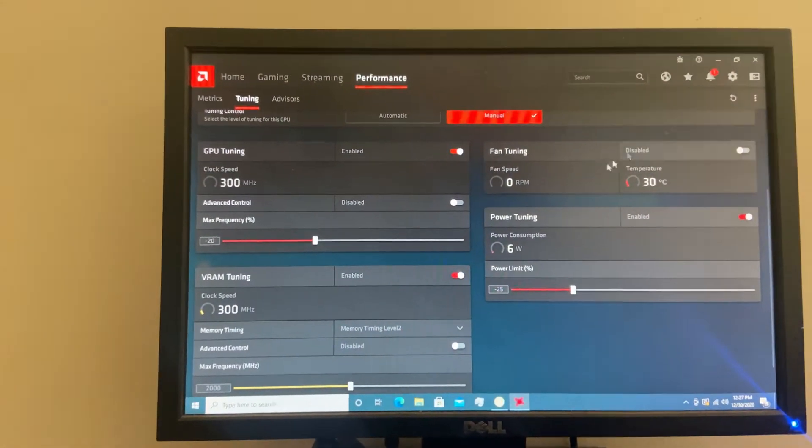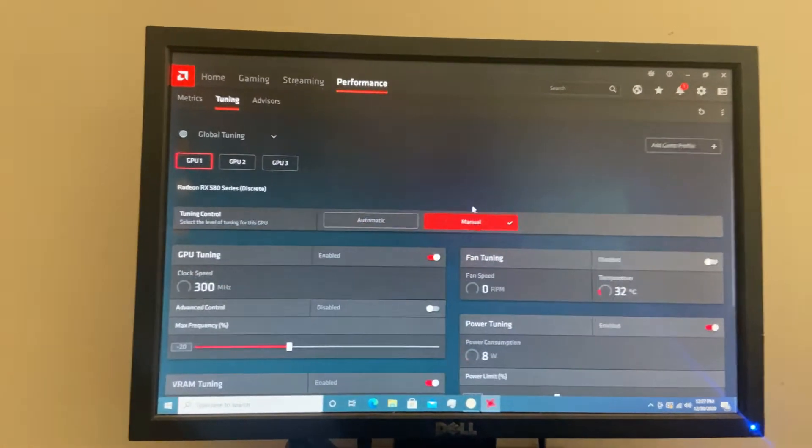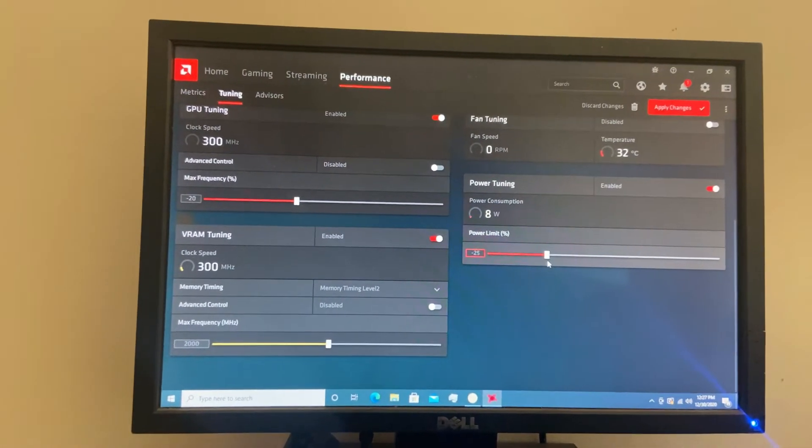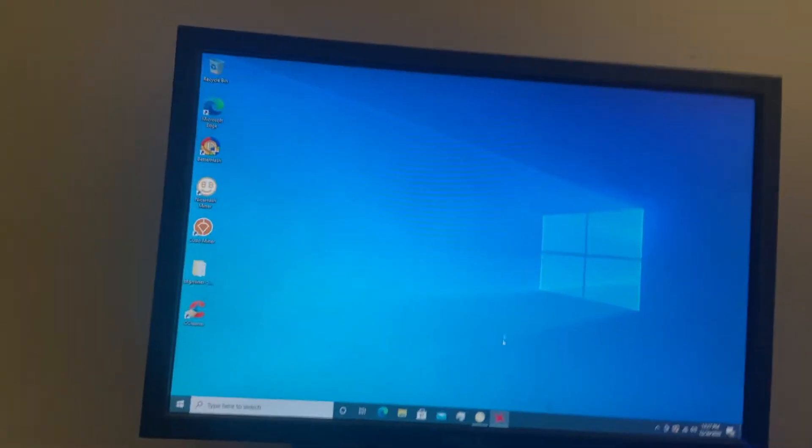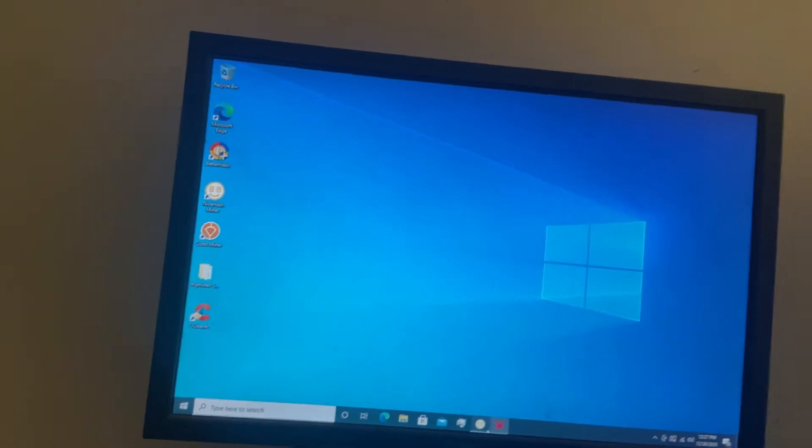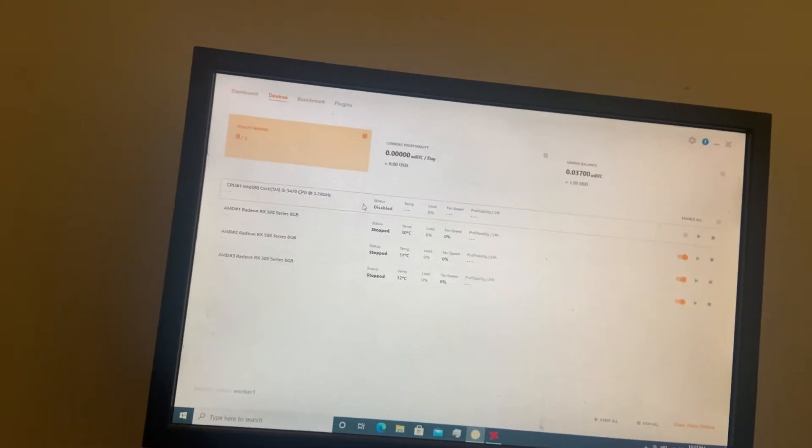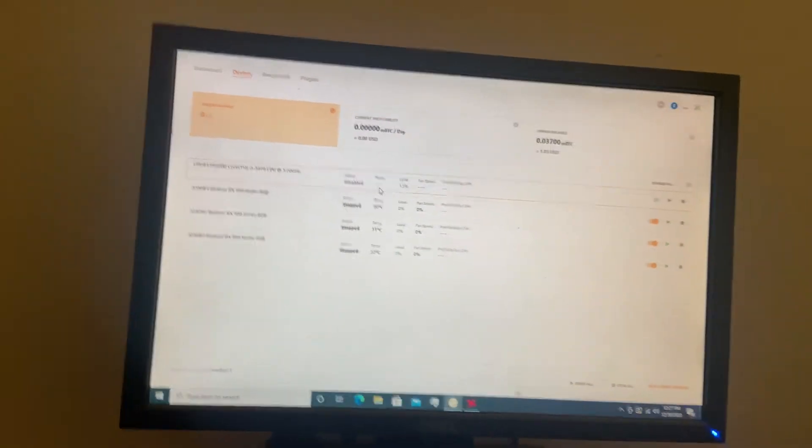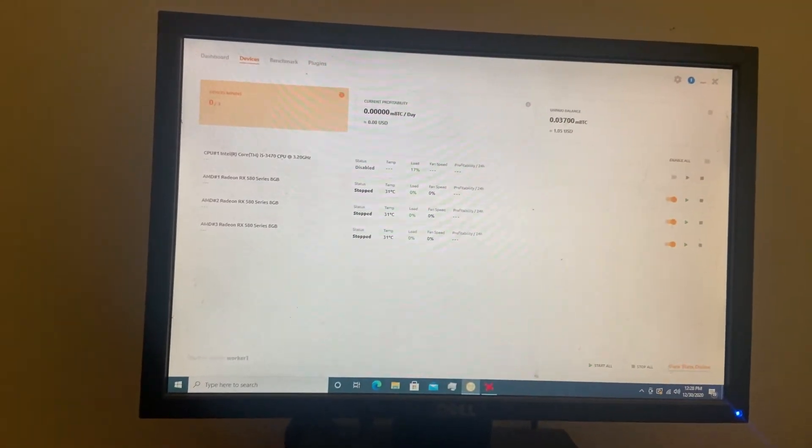We're gonna play a game, it's called will it crash. And nine times out of ten it crashes. So will it crash? I even turned off the CPU just so it doesn't crash.